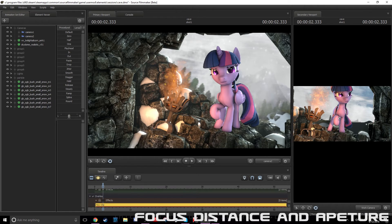So yeah, those were some techniques to help you with composition in SFM. I hope this helped you. See you next time for another tutorial.